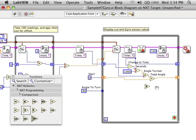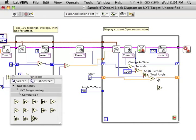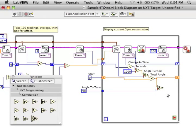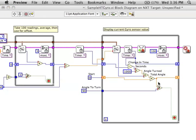Now we're going to check. Have we gone far enough? Is the angle that we've turned greater than or equal to the angle that we want to turn? We're going to pass that to the stop condition for our loop.